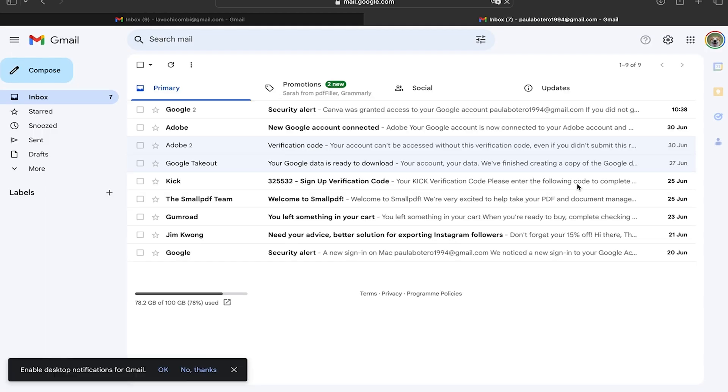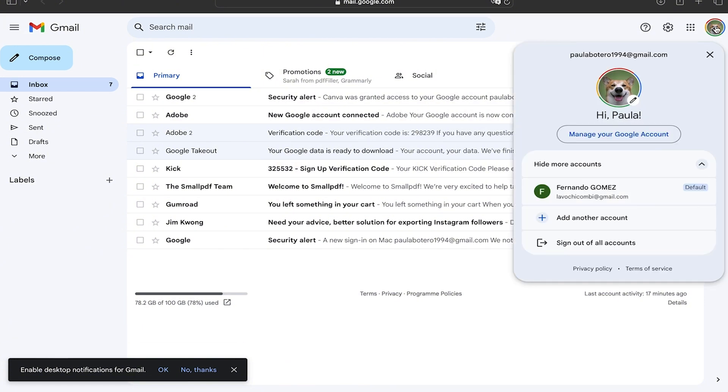So first of all we're going to go to gmail.com. Remember that doing this you already have to know which email you're going to use as a recovery email.